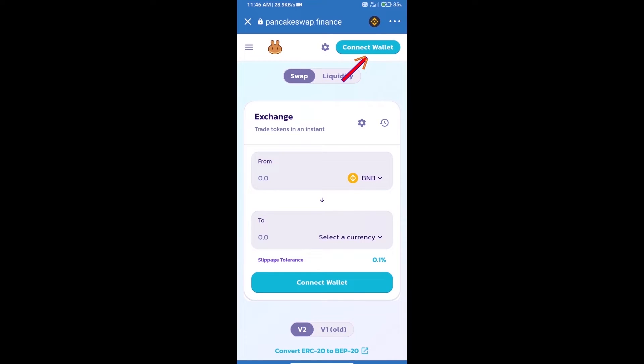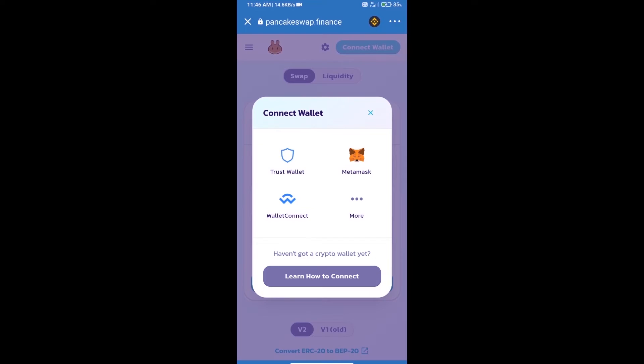We will click on connect wallet. Our wallet is Trust Wallet, so click on Trust Wallet.